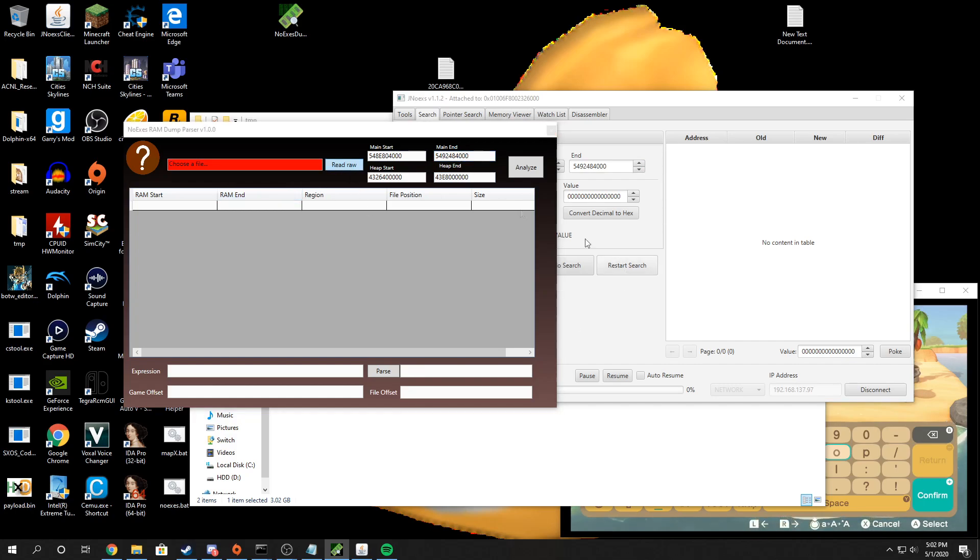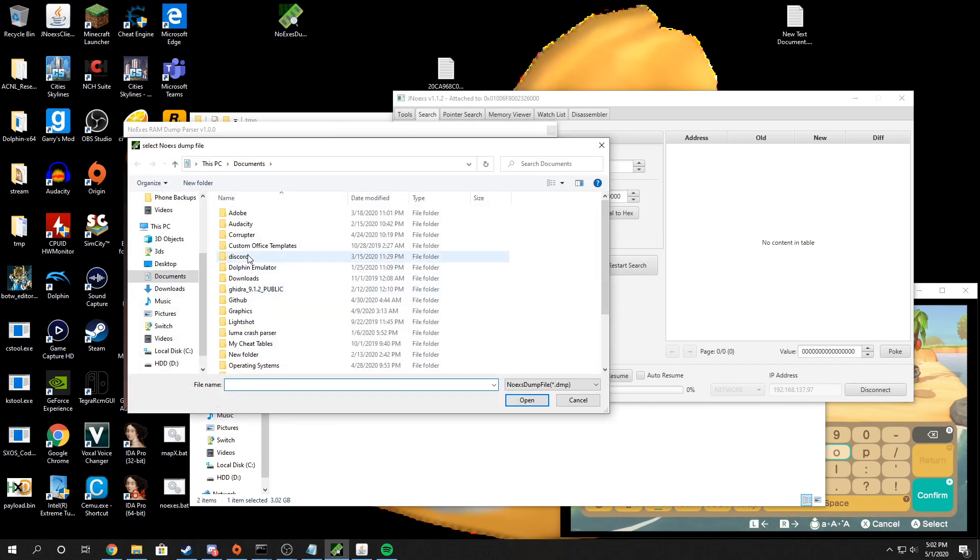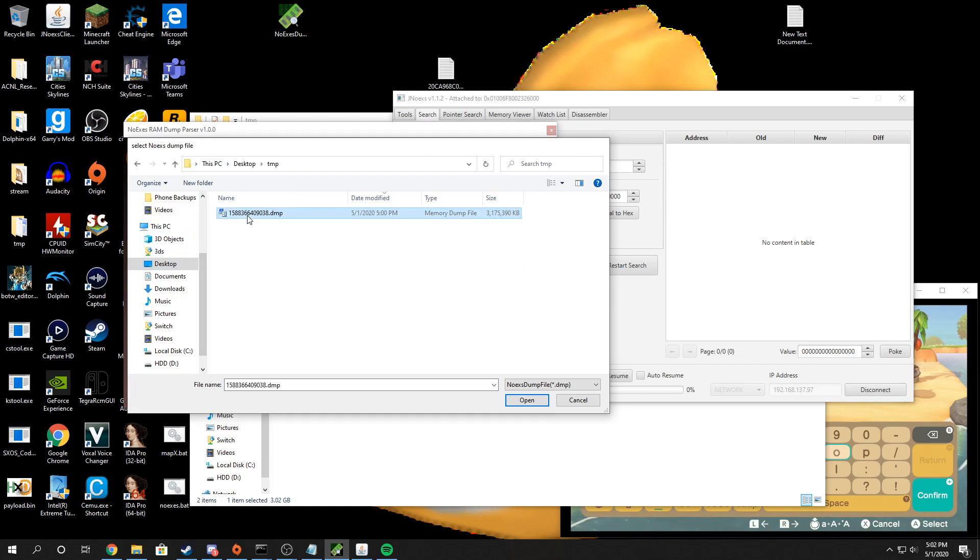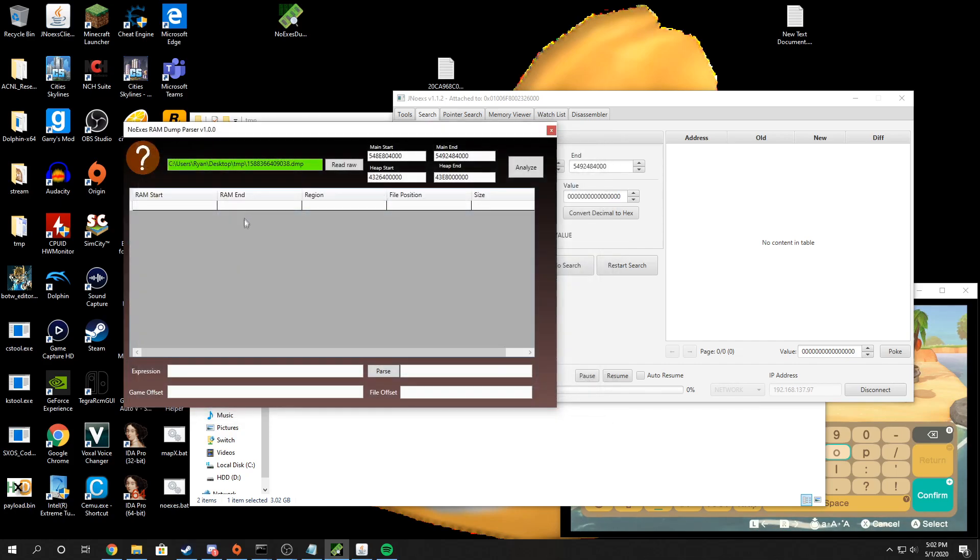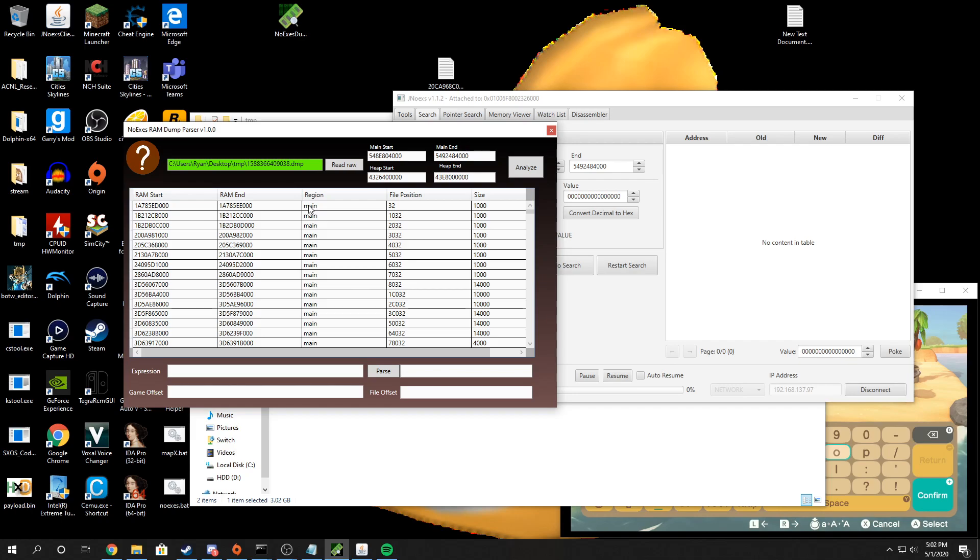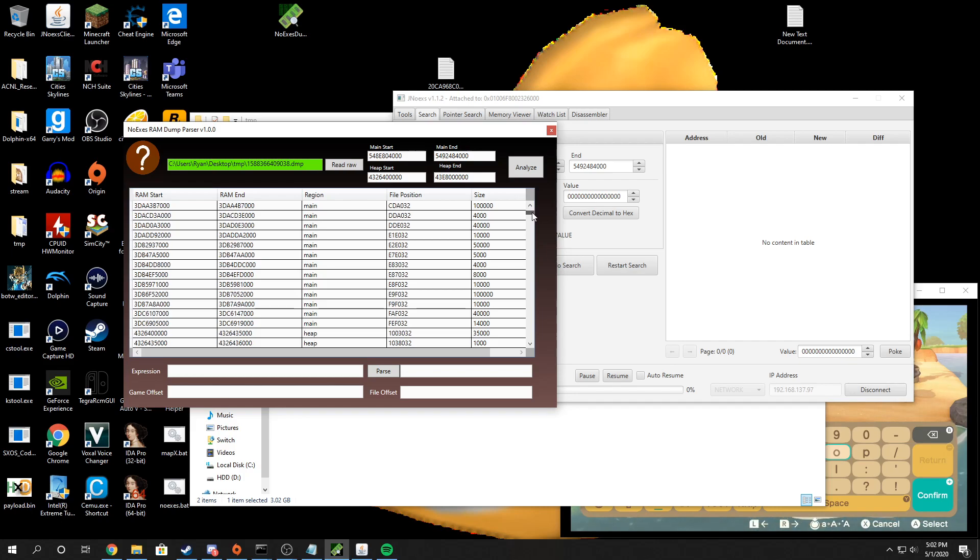And then just open up the RAM dump that you created and then click analyze. So it's going to find everything inside of your RAM dump and either determine if it's part of the main or part of your heap.